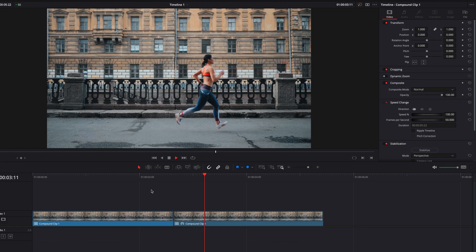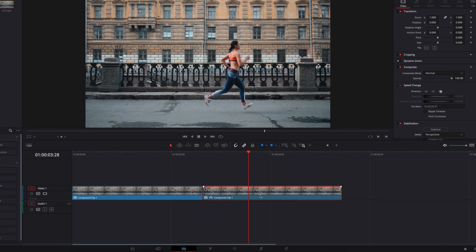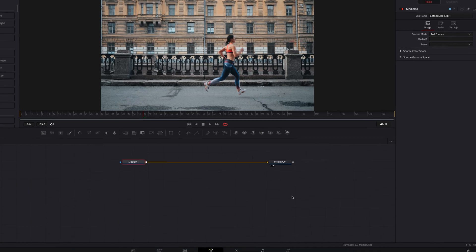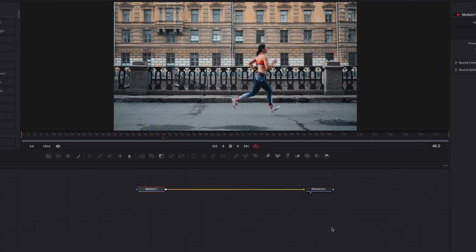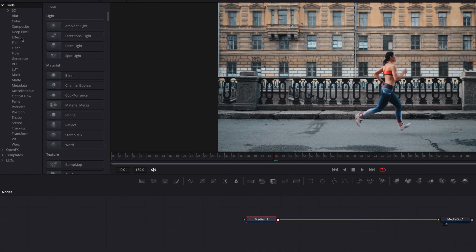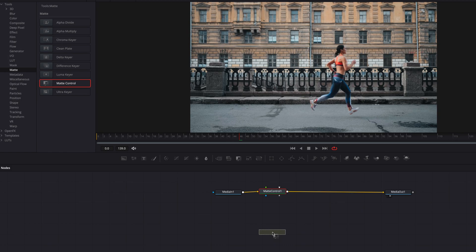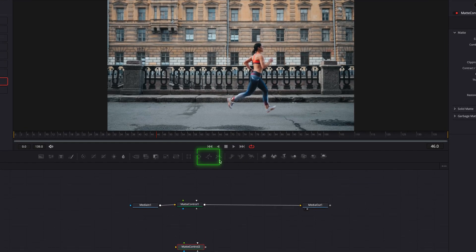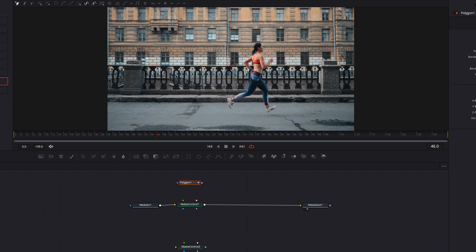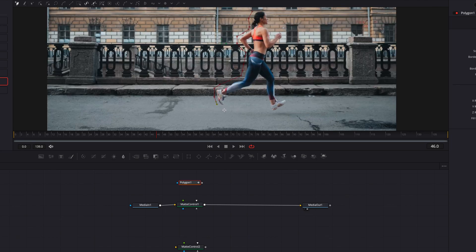Let's take it directly to the Fusion page. Once we're on the Fusion page, the first thing we're going to do is bring in a matte control node, and while we're at it let's bring in an additional one. Then let's also bring in a polygon masking node because we're going to create a mask around our subject.